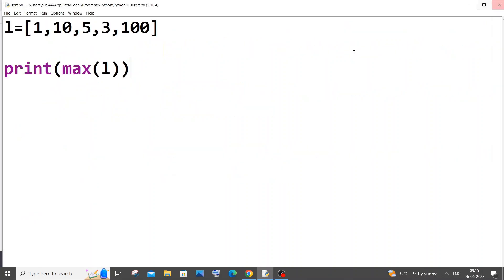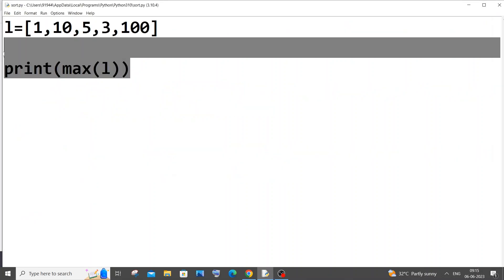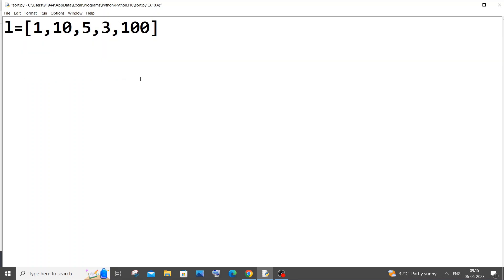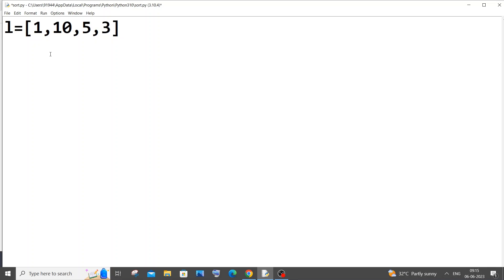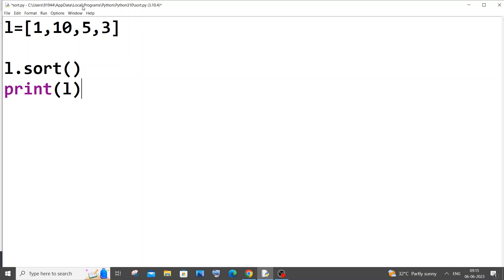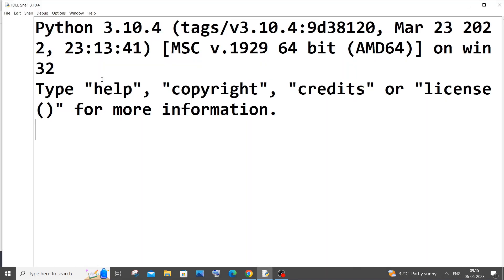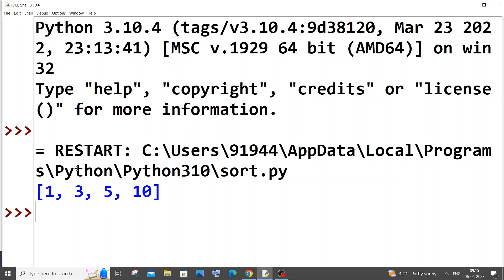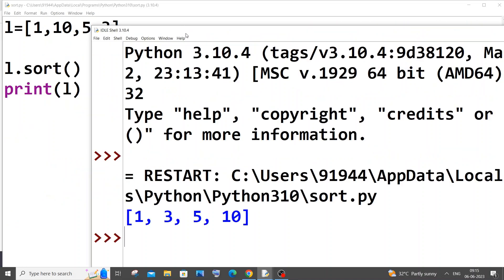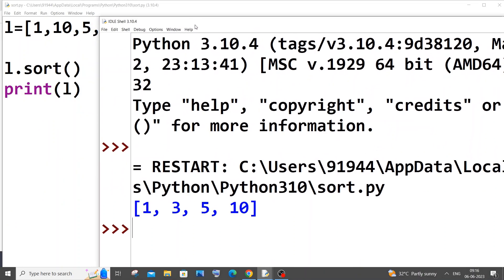Third way is by sorting the array. I'll just bring it back to the normal form, I'll remove 100. First we will sort the array, so it's going to be l.sort. If I run it, as you can see now my list is sorted in ascending order, that is from smallest to largest. Whenever we sort a particular list in ascending order, the last element is going to be the largest element and the first element is going to be the smallest element.